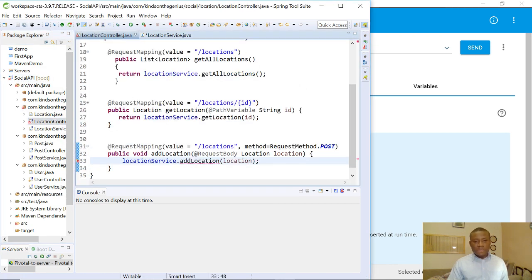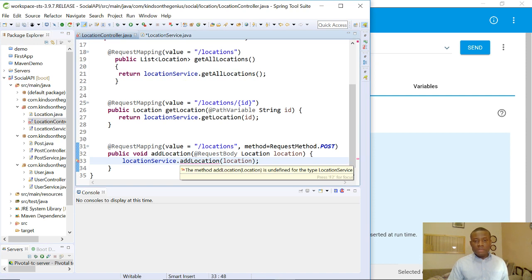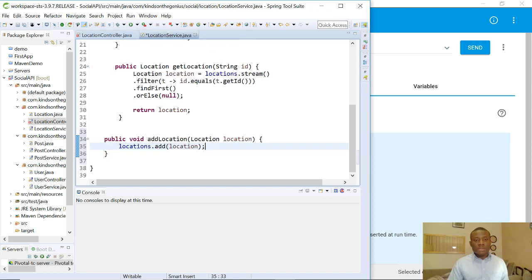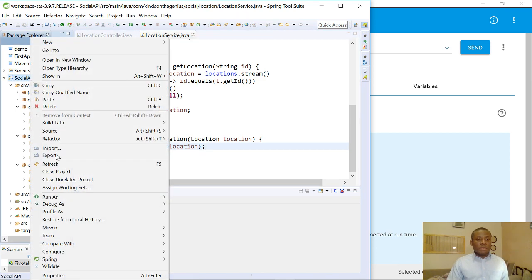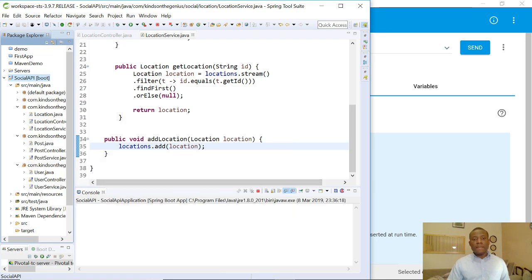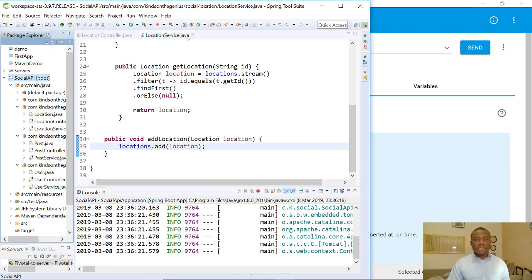The error says: 'The method addLocation is undefined for the type LocationService.' So I go to LocationService and find addLocation — I need to save, and the error goes away. Now let's run our application: right-click and say 'Run as Spring Boot App', and it starts running.